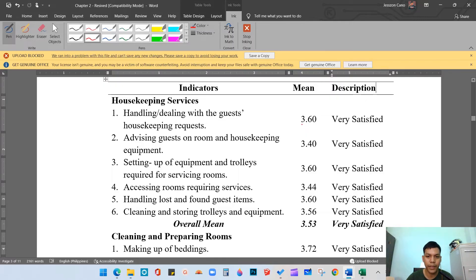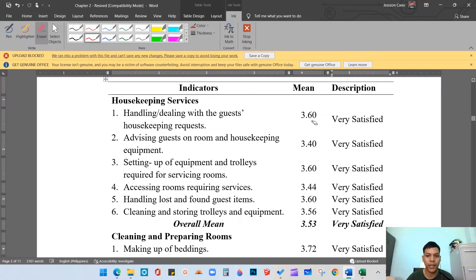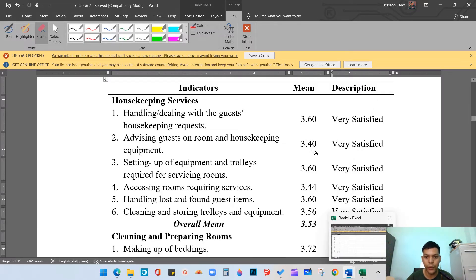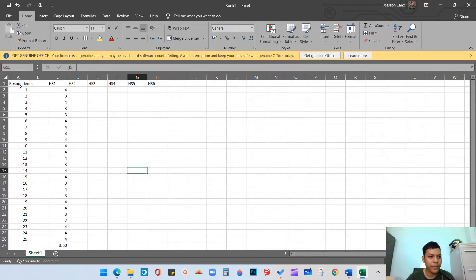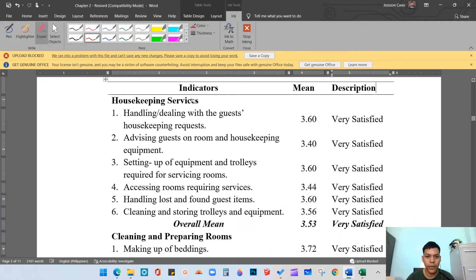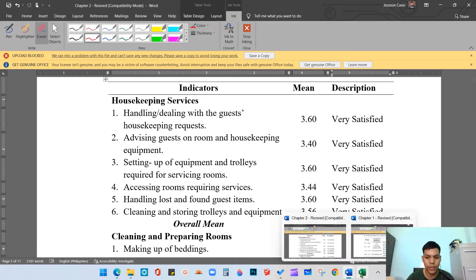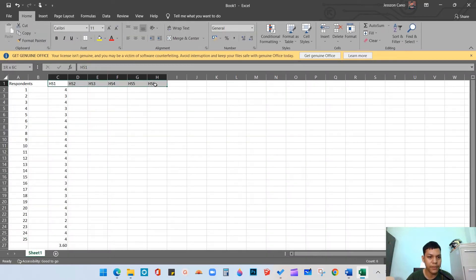How do we come up with 3.60? I believe that you are already done collecting the data from your respondents. I will present how to compute the weighted mean using Microsoft Excel. In this column we have respondents — we assume 25 respondents, respondents 1 to 25. For the table we have six items in the housekeeping services indicators.